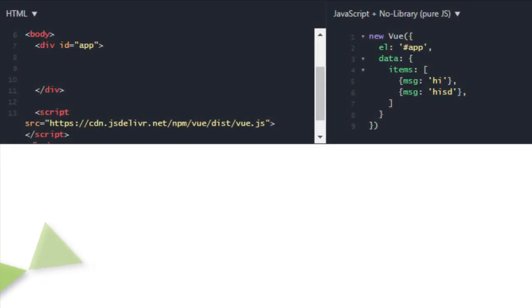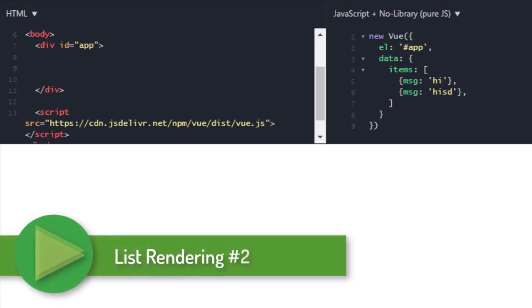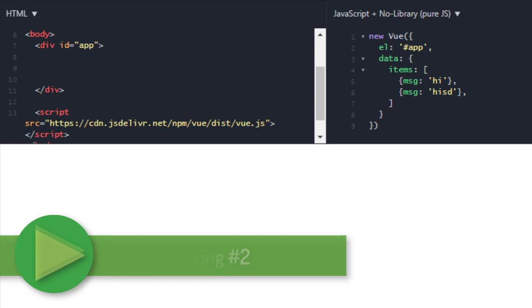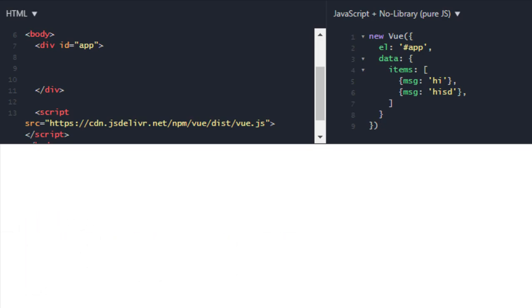Hey people, welcome back in the second video of list rendering. In this lecture we are going to learn what we covered in the previous lecture. We'll talk about how you can use template with v-for, then we will see how we can use range with v-for, and then array methods. Let's get started.